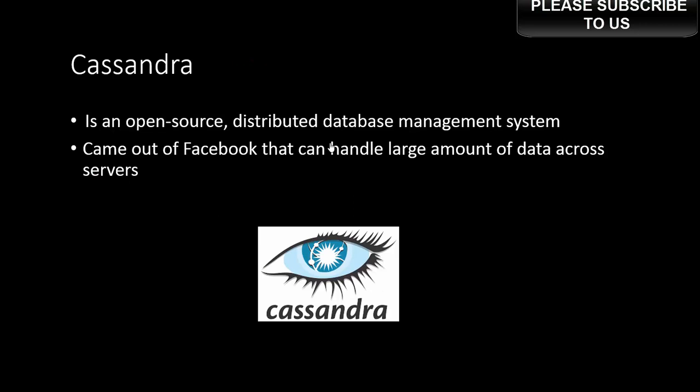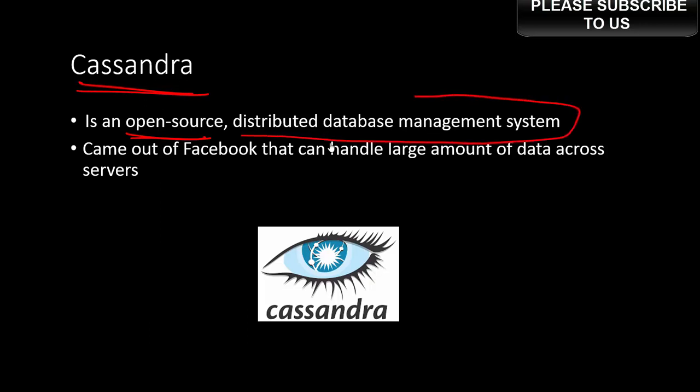The second one is Cassandra. It's again an open source project that relies on distributed data management systems. It basically was started by Facebook, and later on it became more of an open source project, and many other developer communities started contributing towards this project.